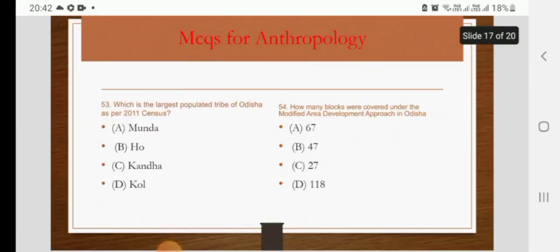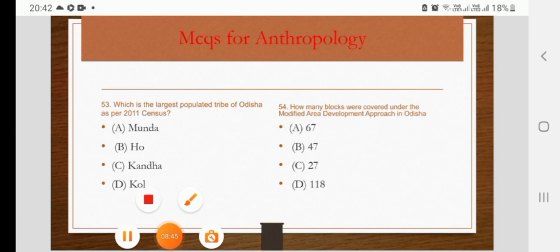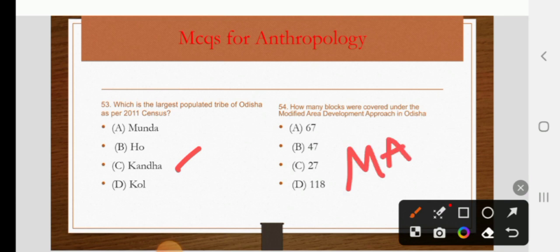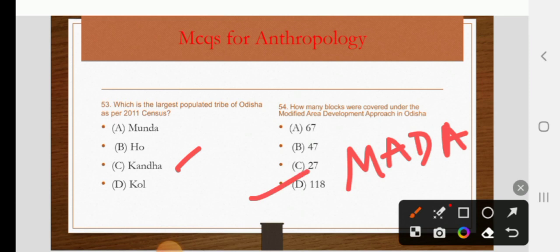Which is the largest populated tribe of Odisha as per the 2011 census? Options are Munda, Ho, Kandha, or Kone. The right answer is C: Kandha. How many blocks were covered under the Modified Area Development Approach (MADA) in Odisha? The right answer is 118.